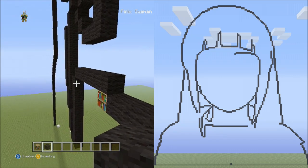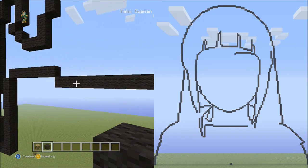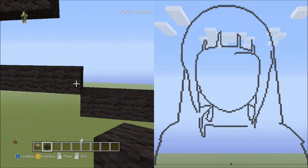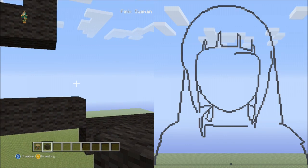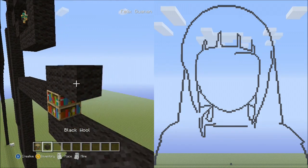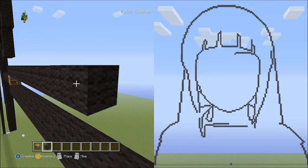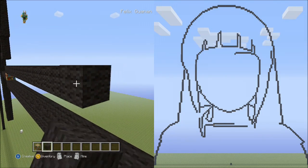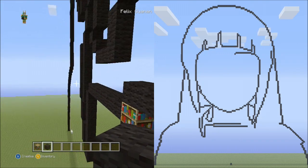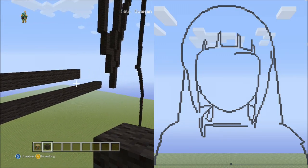Now let's go back to the 6 blocks going across. On the upper level, place 21 blocks going across: 1, 2, 3, 4, 5, 6, 7, 8, 9, 10, 11, 12, 13, 14, 15, 16, 17, 18, 19, 20, 21. Pause the video if you need to double check that you've placed 21 blocks going across.